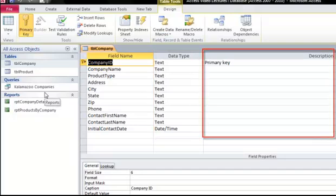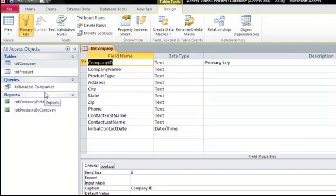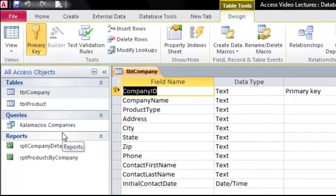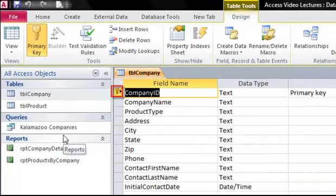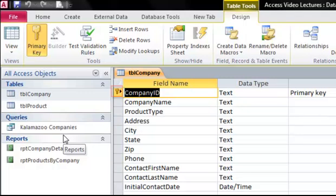Notice that the first field, Company ID, has a key next to it. This indicates that the Company ID is the primary key. The primary key is a field that has to be a unique value. Each table needs to have a primary key so that you can tell the records apart. Numbers or ID numbers are usually a good choice for the primary key.